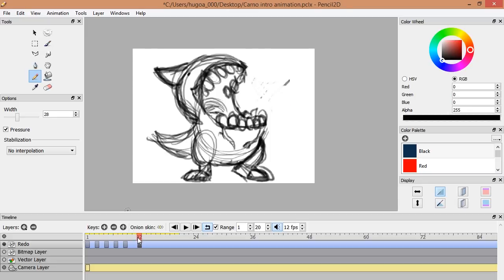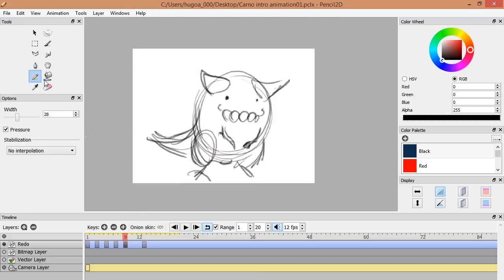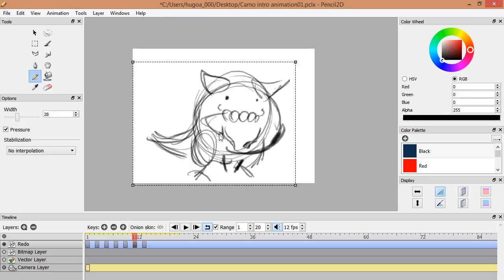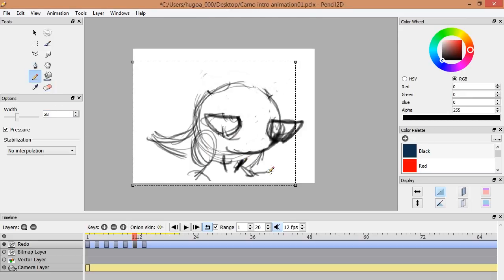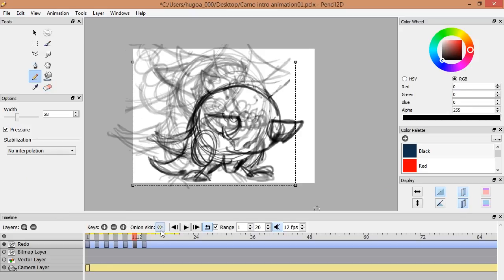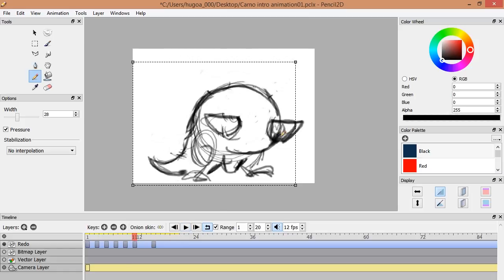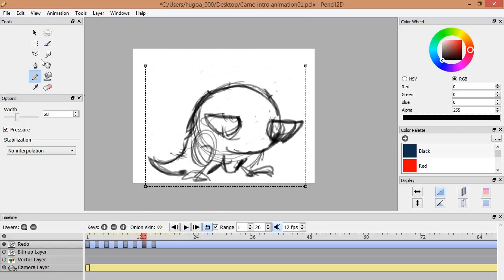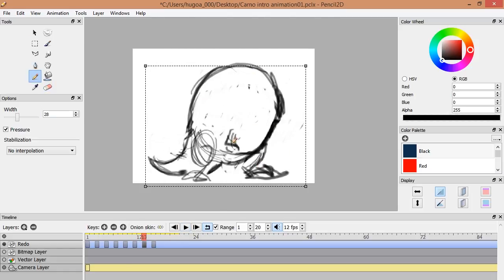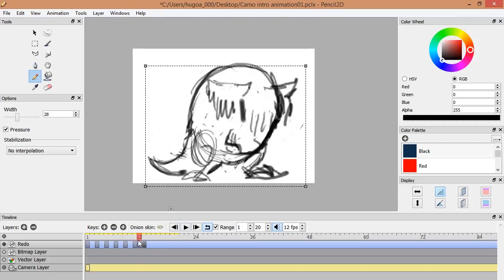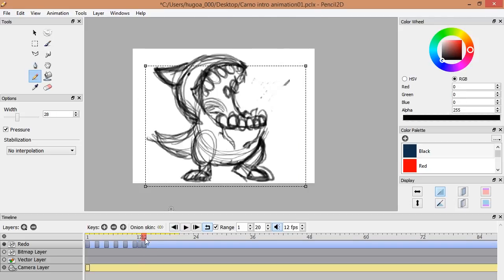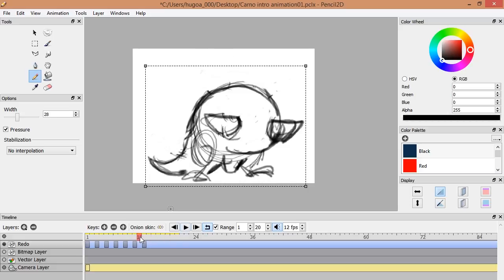You can see they have a timeline where you can create the keyframes and even you can see the in-between frames using the onion option. That is pretty handy to look at the previous and later keyframes at the same time, and that is pretty awesome to create nice in-betweens and keyframes.